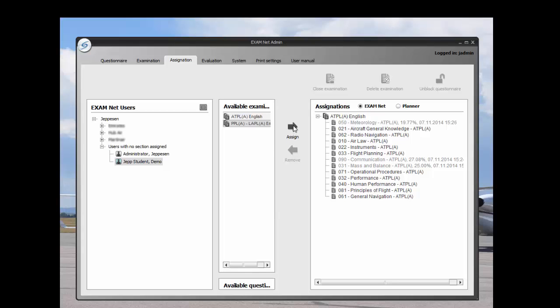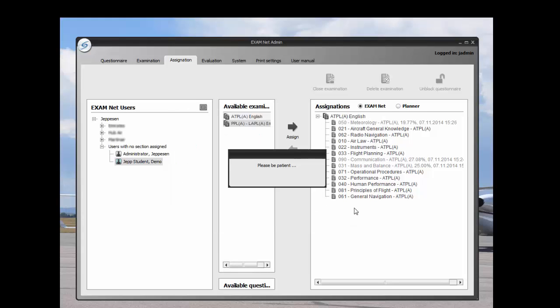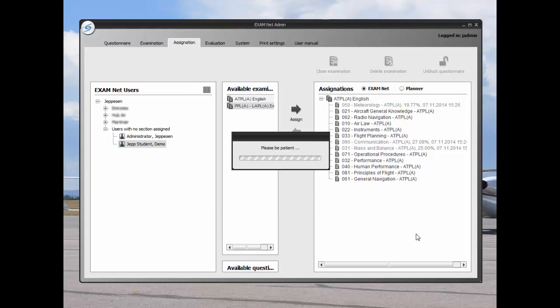To assign another exam, highlight the exam that you want to assign and click on the assign arrow. The exam will appear in the assignations column.